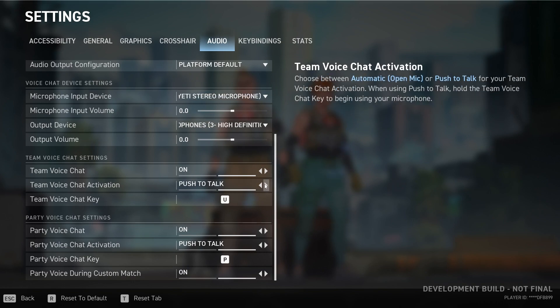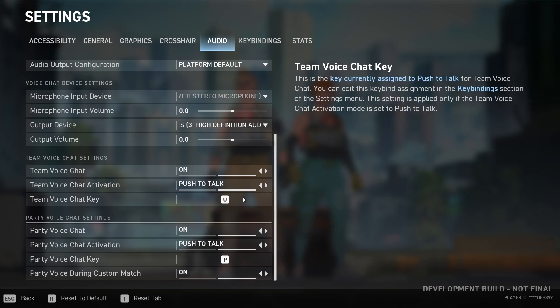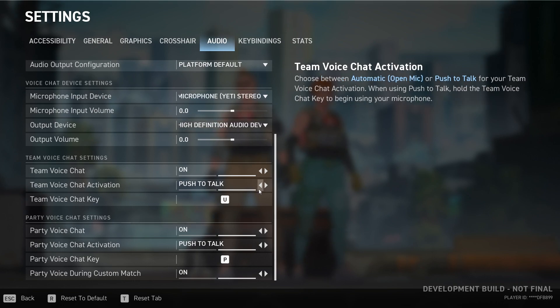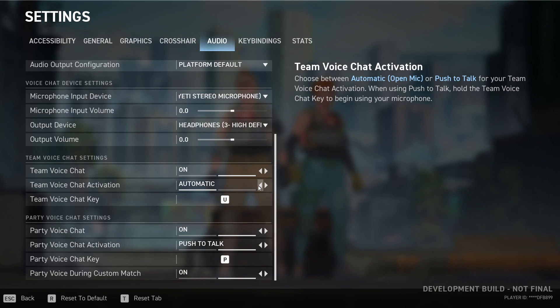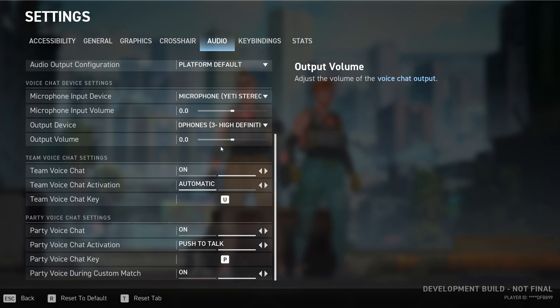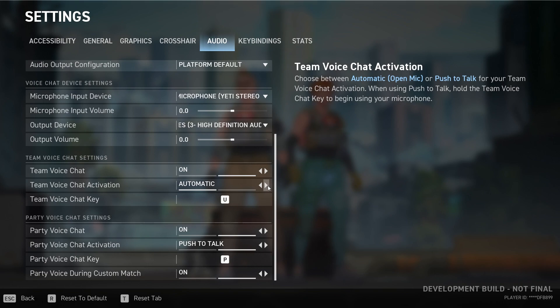Mine is push-to-talk enabled, so every time I press U it will enable and they can hear your voice. Or you can make it automatic so it'll be like open mic.